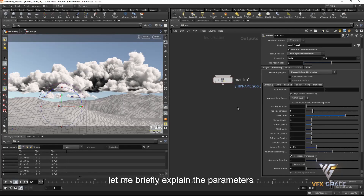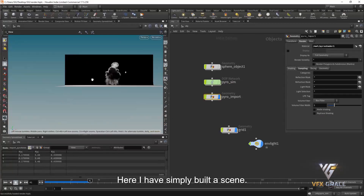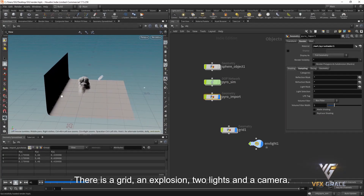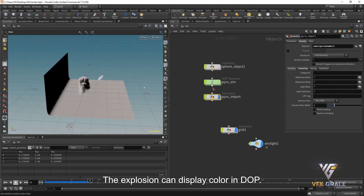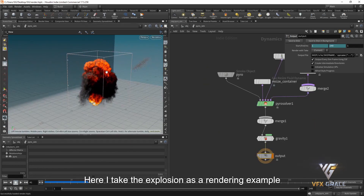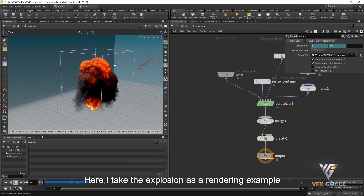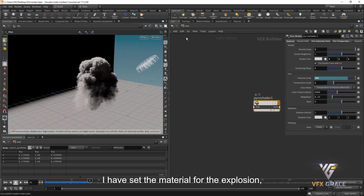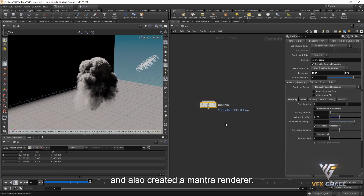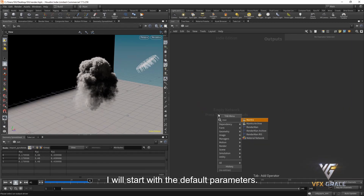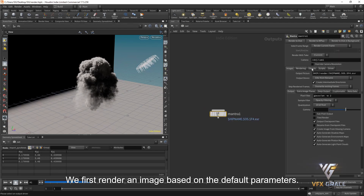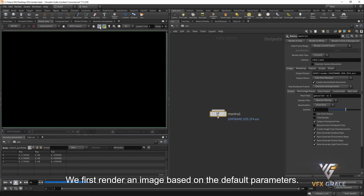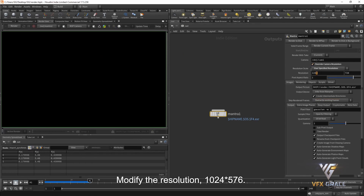Before we render the cloud, let me briefly explain the parameters involved in rendering volumes. I have simply built a scene — there is a grid, an explosion, two lights, and a camera. The explosion can display color and dark. I'll take the explosion as a rendering example. I have set the material for the explosion and created a Mantra renderer. I'll start with the default parameters and first render an image. Modify the resolution to 1024 by 576, then click render.